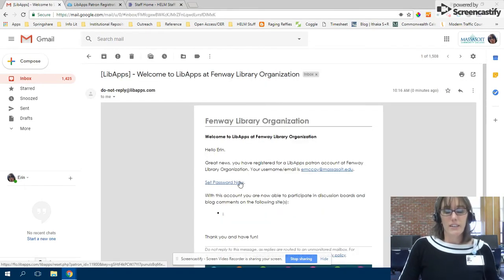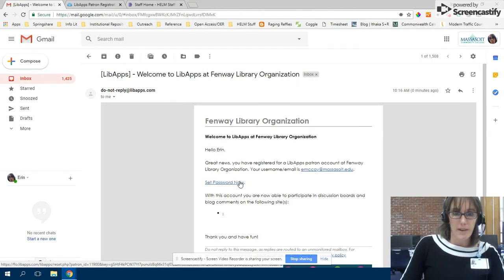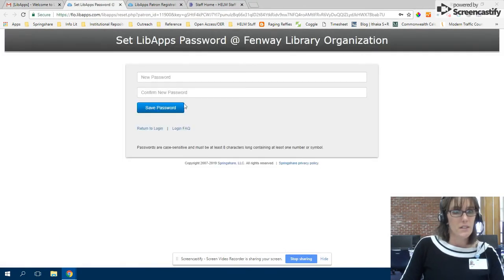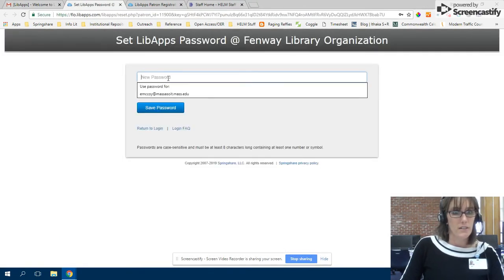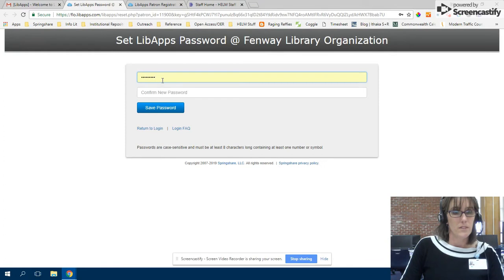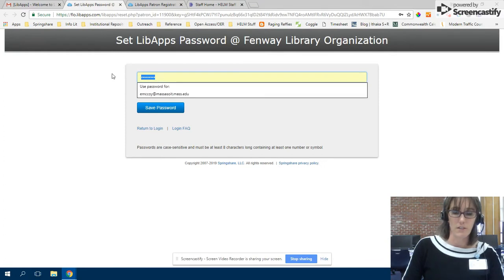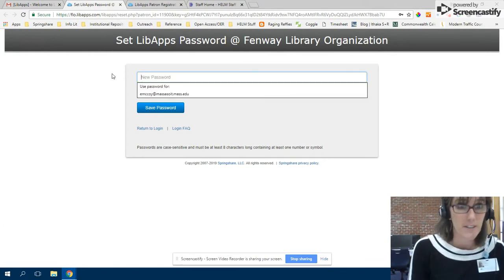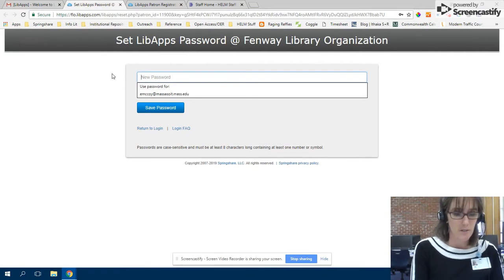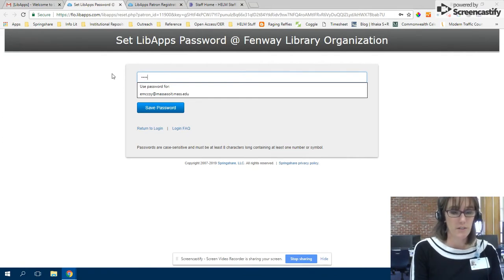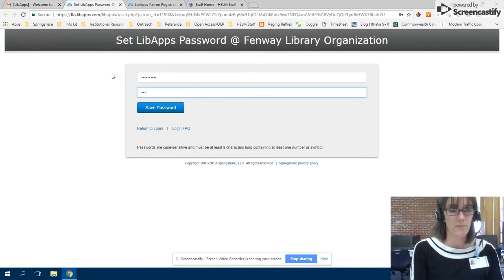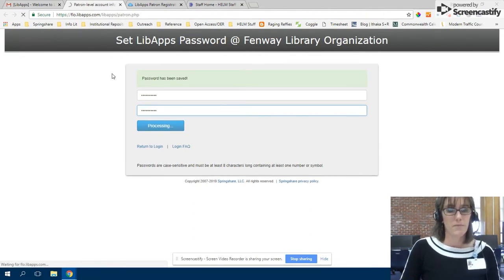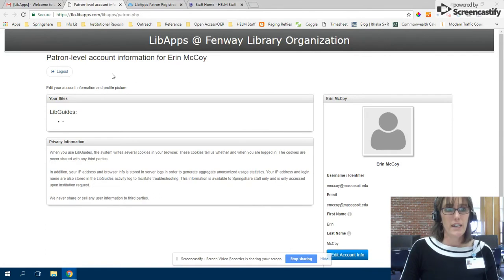And then I have to set up a password. Let's see. Oh, I don't know if it thinks I have a password. I certainly don't because I haven't used this email to log in before. So I'll just make up a password right now. Okay. So now I have an account.